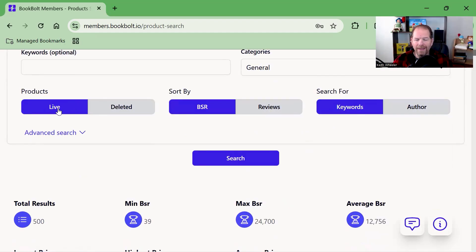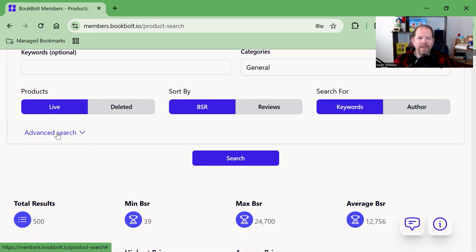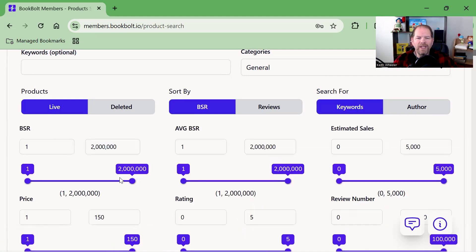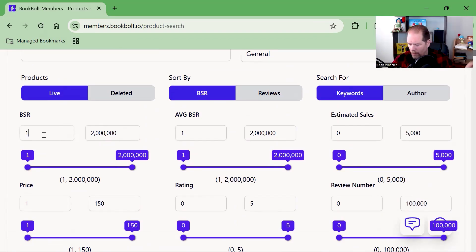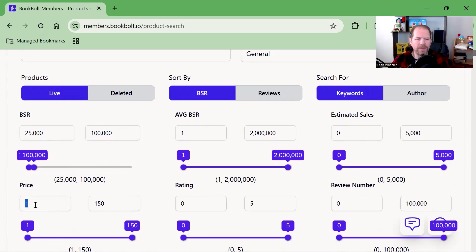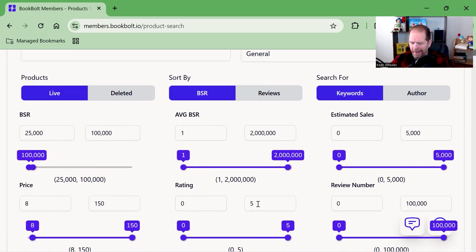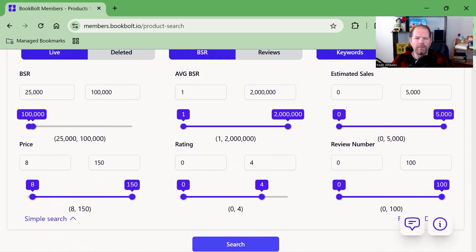We want to look at live products. We can sort by BSR or number of reviews, search for certain keywords or by author, and even go to advanced search. Here's some parameters we can put in. I don't want to compete against the number one book, so let's look at books ranked between 25,000 and 100,000. For price, let's say anything that's $8 or more. I don't want to compete against something with five stars, so we'll set that to four stars and no more than 100 reviews. Let's see what we come up with.